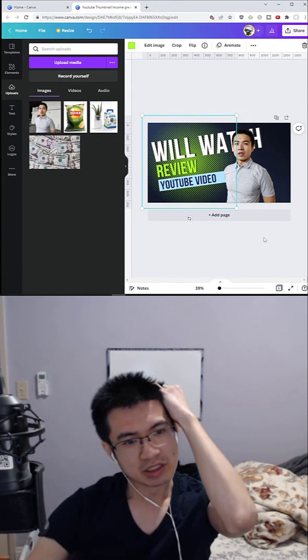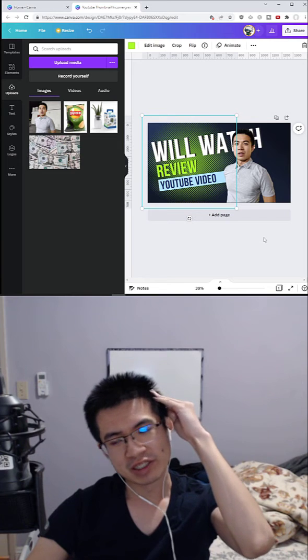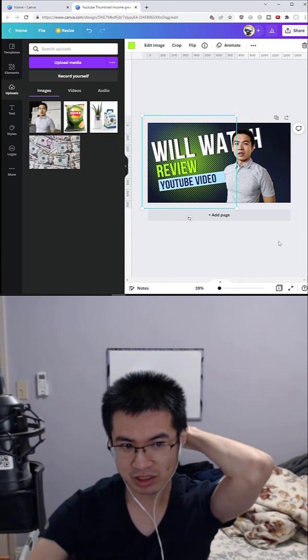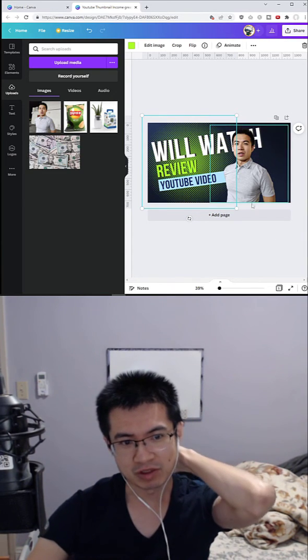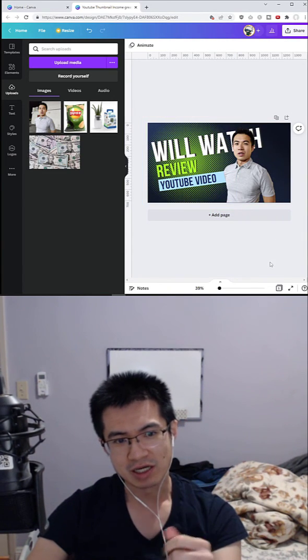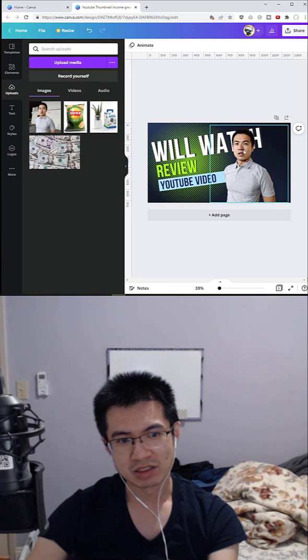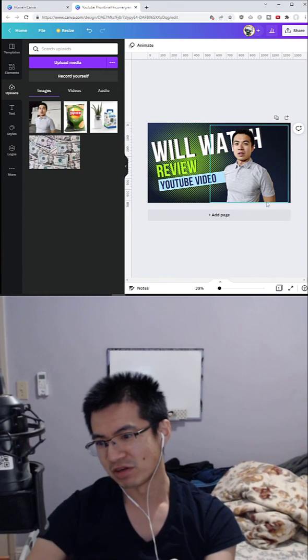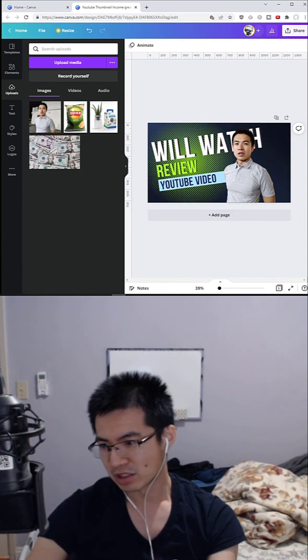It's only $12.99. You can sign up down below. Thanks for watching. That's how you create a Canva image that is eye-catching and has your face. Bye guys.